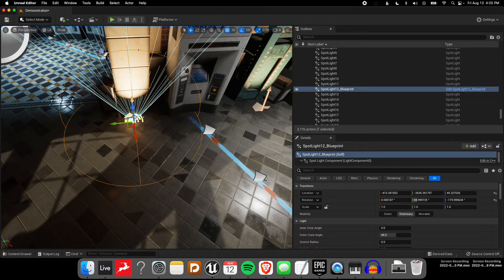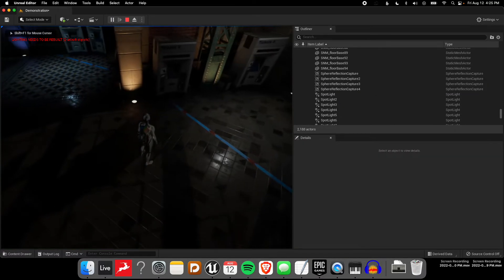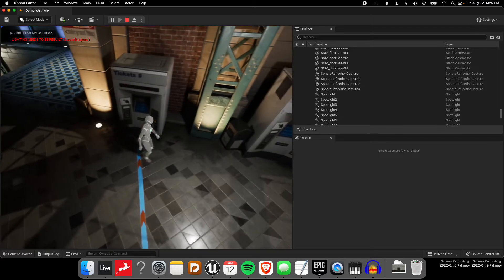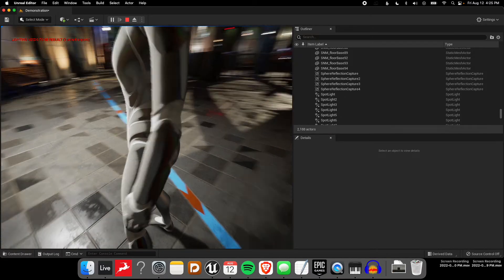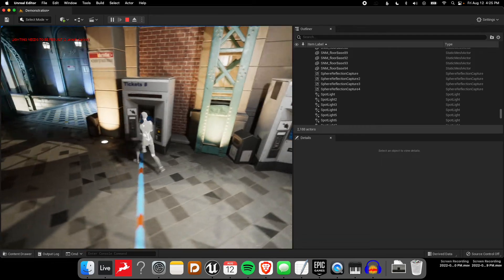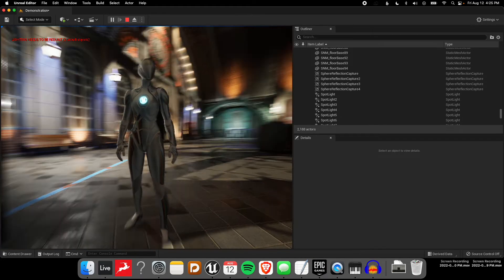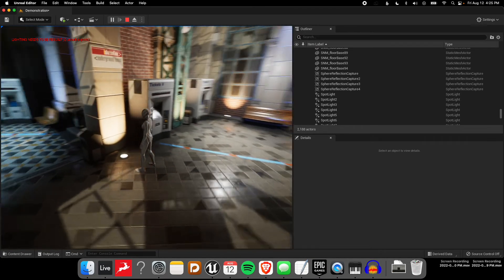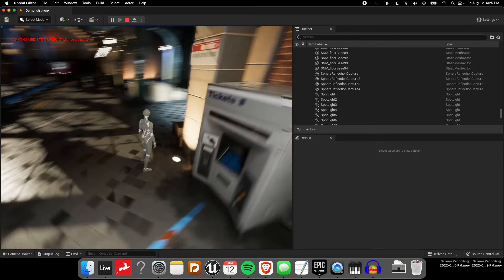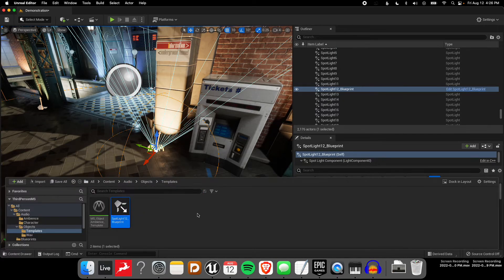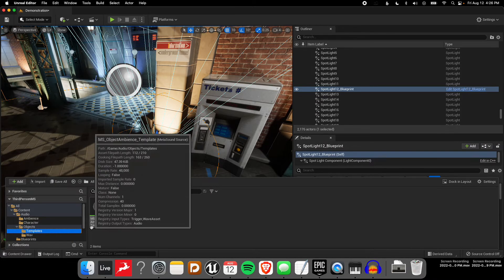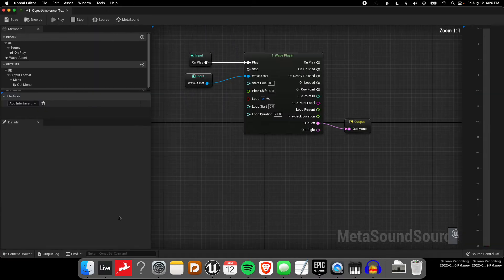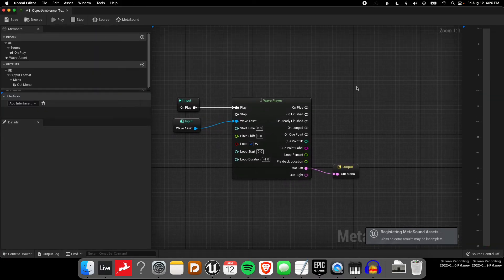The idea is that now that same MetaSound graph — I can hear it. Here's the ticket machine and the buzzing over here on the light. So that's essentially it. We can reuse our templates, reuse our graphs for lots of different purposes. This gets really interesting when we start to make more complex graphs — this is just a simple example.